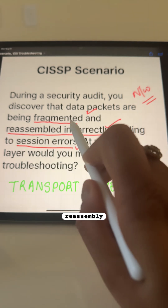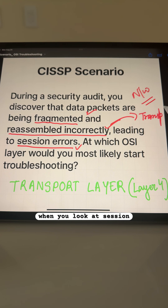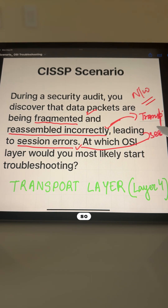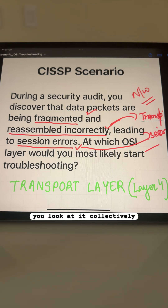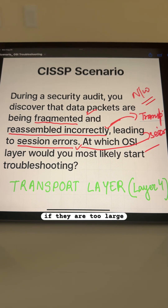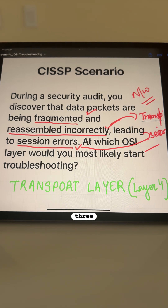When you look at reassembly, you know that this is the transport layer. And when you look at session errors, you may think it's the session layer. At layer 3, you are splitting the packet into fragments if they are too large for MTU — for example, IPv4 can fragment packets. But reassembly is not guaranteed at the network layer.